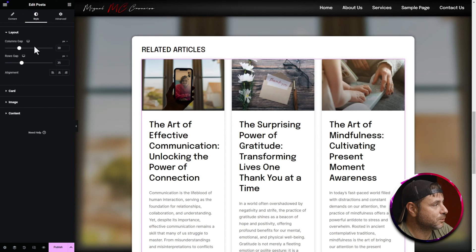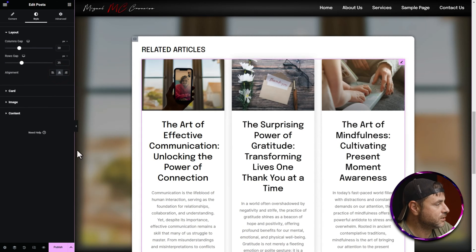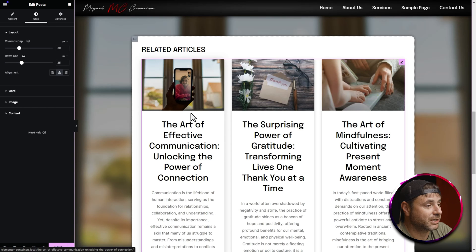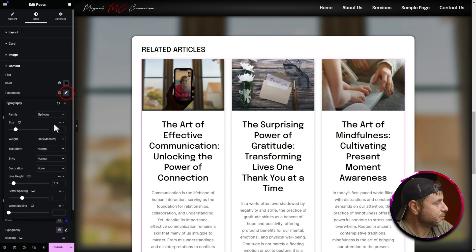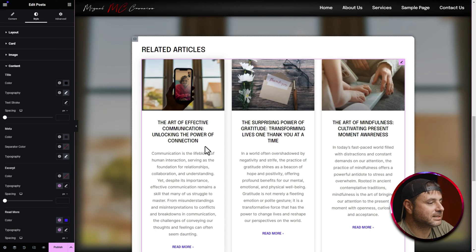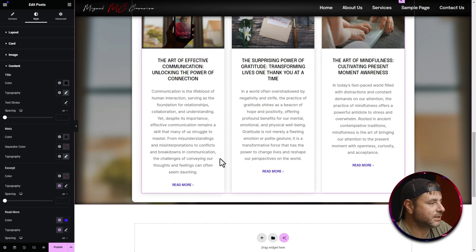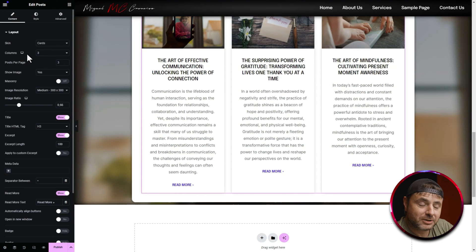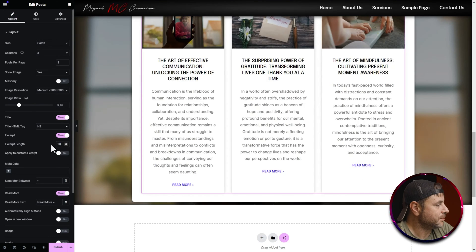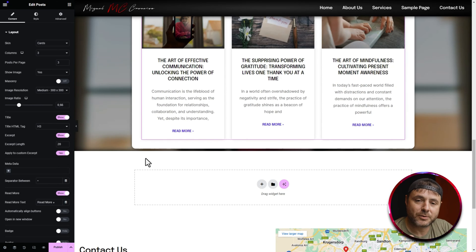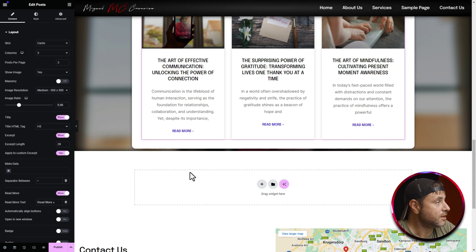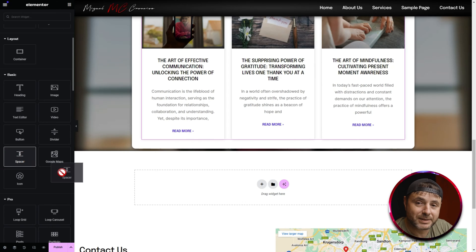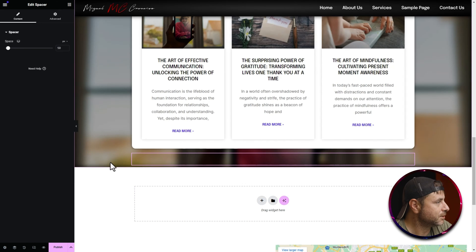Under Style, center-align the cards. Under Content, the card title is too big — set it to 20 pixels and transform to Uppercase. The excerpt is also too long, so go back to Content, find the excerpt length, change it to 20, and apply it to custom excerpts as well. Finally add a spacer set to 100 pixels underneath this container.